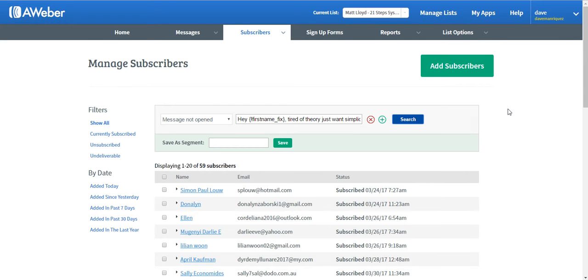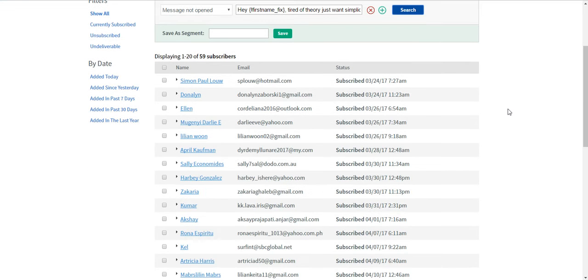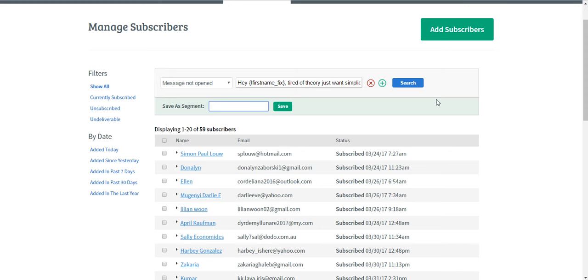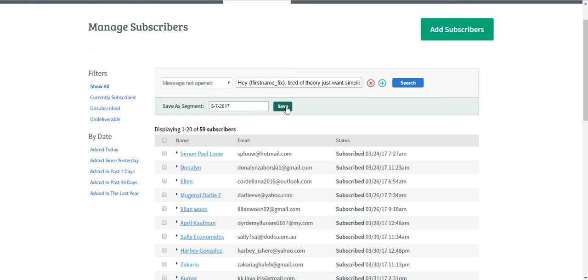When you click Search, it will load up those subscribers who have not opened this message back on May 4th of 2017, and I would like to segment them, so I will just put the date today which is May 7th of 2017 and I will click Save.